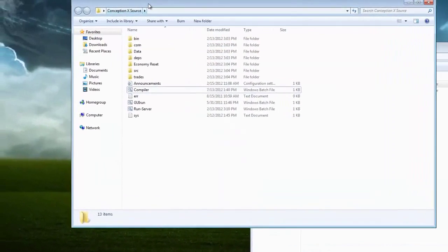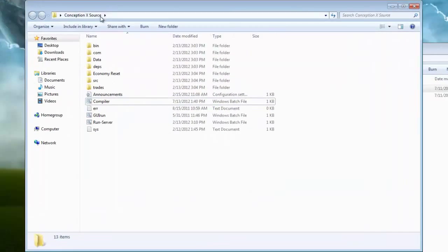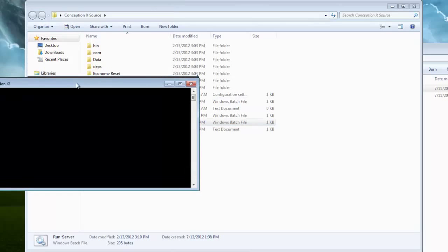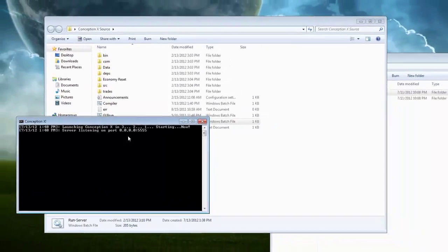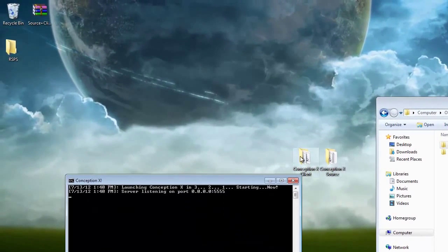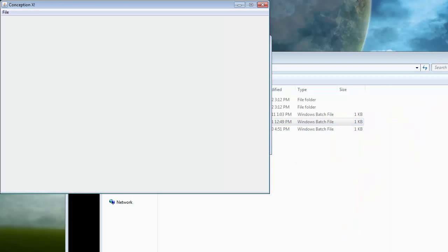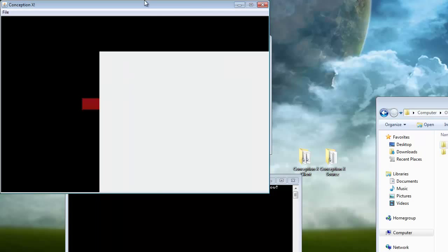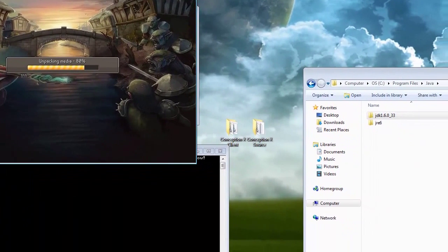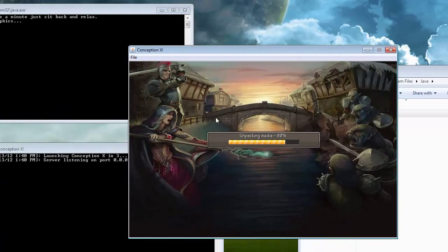Now you have to make sure you're on the source. If you are not on the source, this will not work. You're going to go to run server. And it's going to say it's listening. And then you're going to want to go to your client and run.